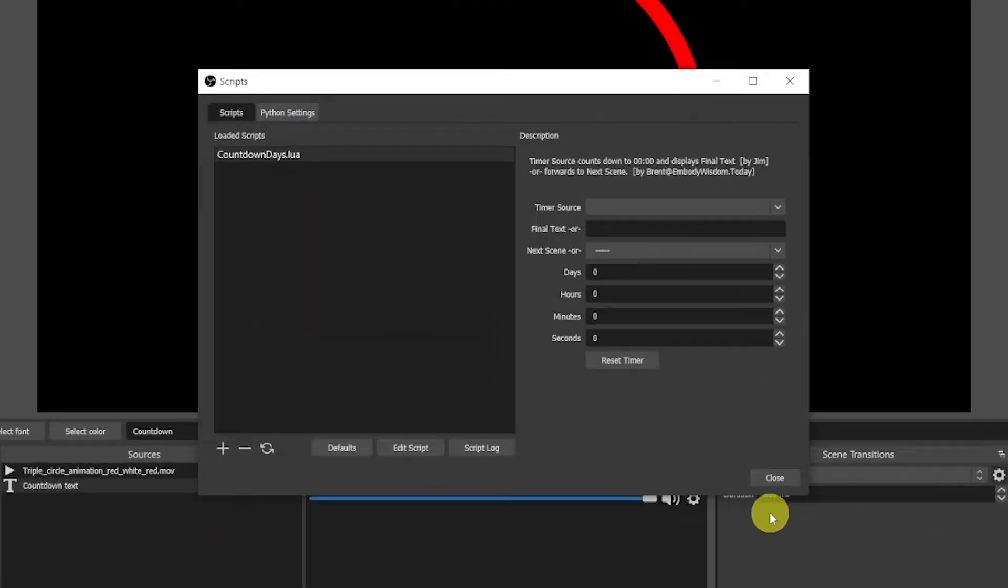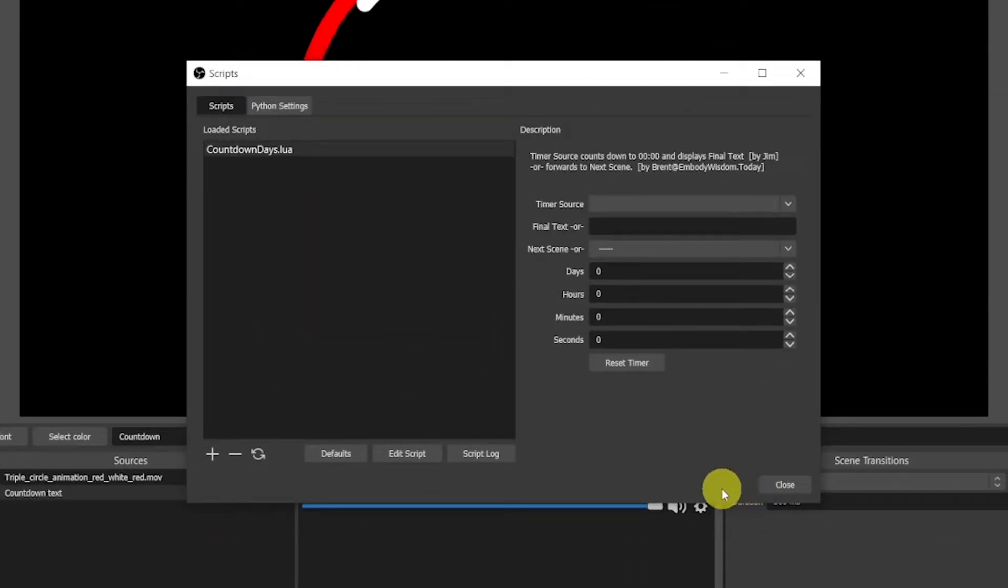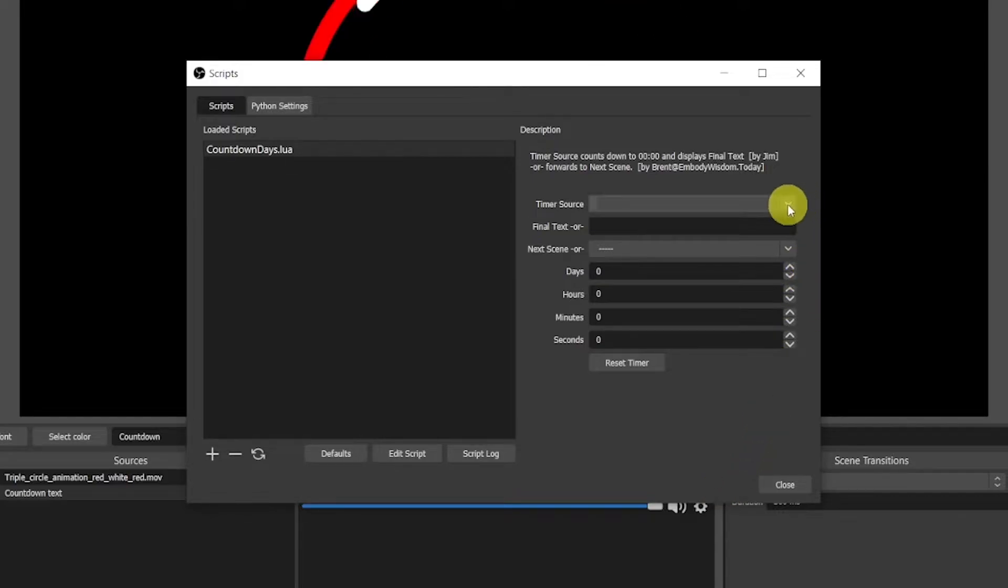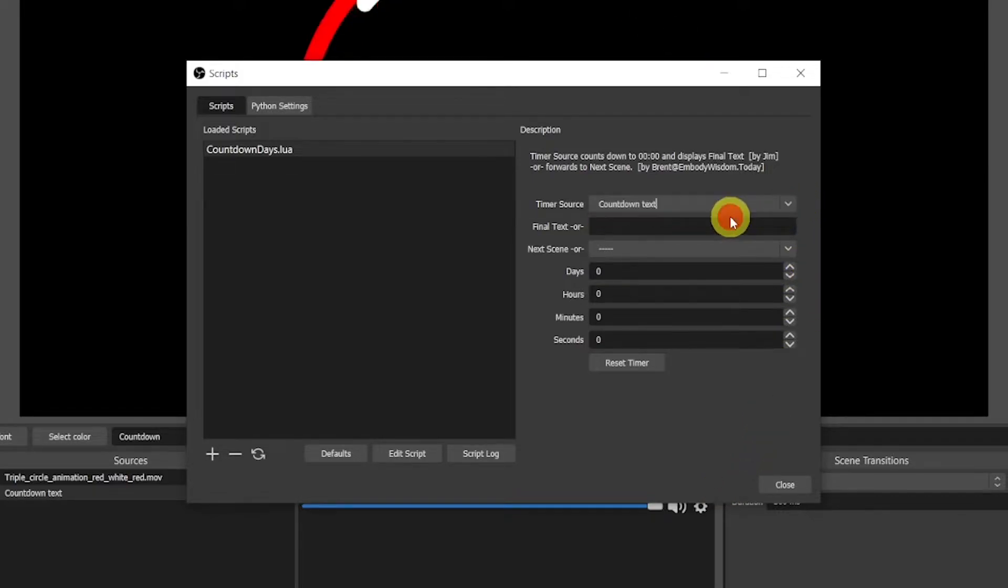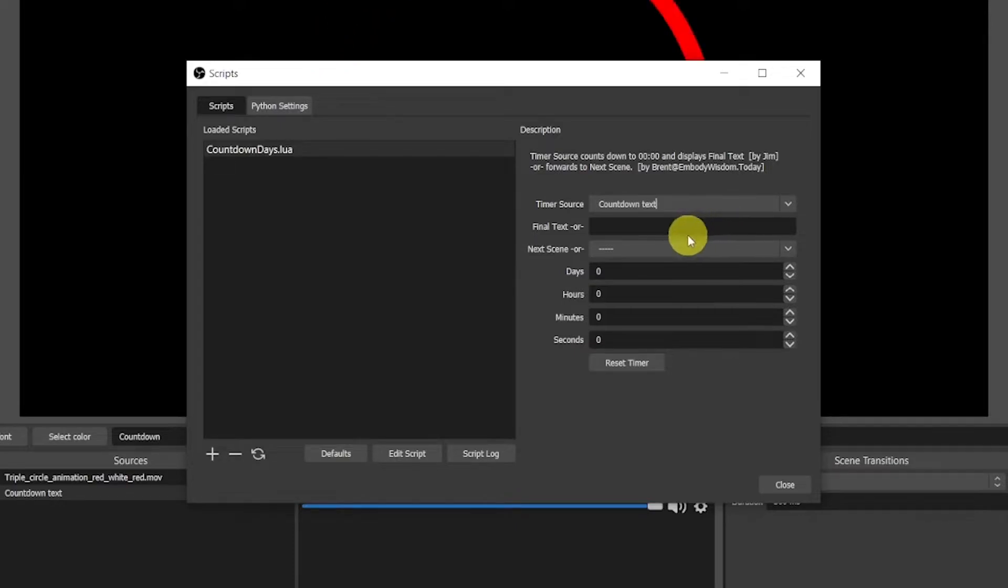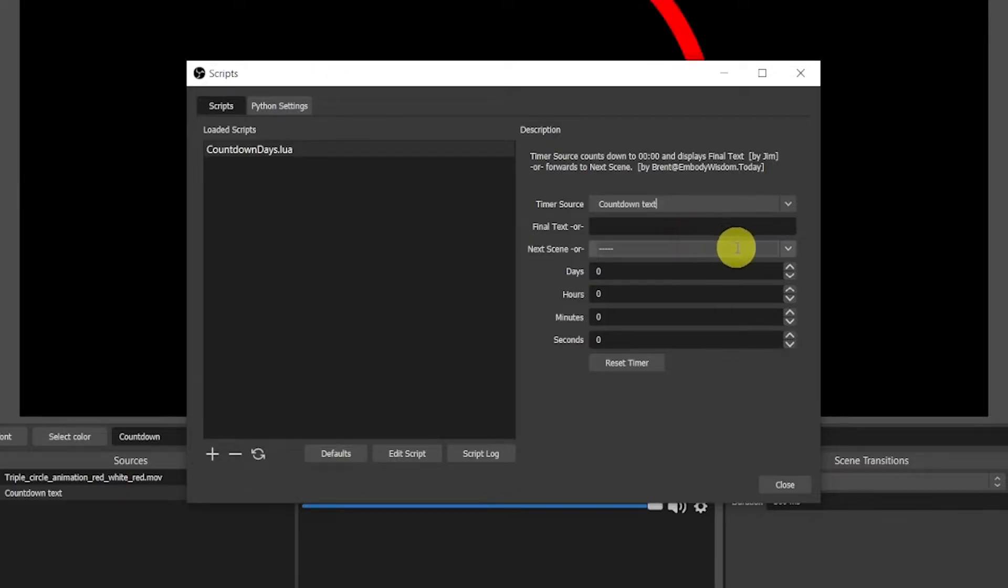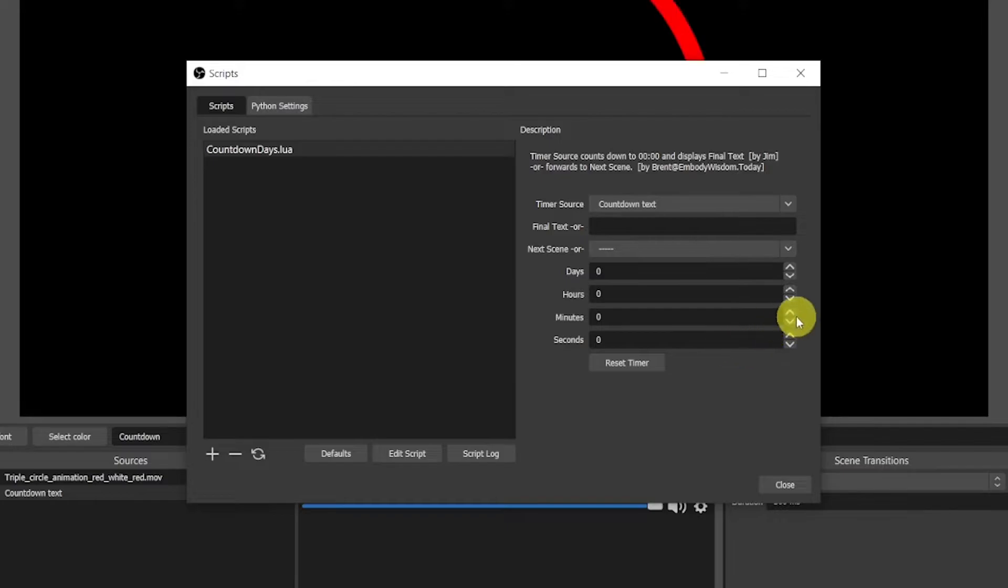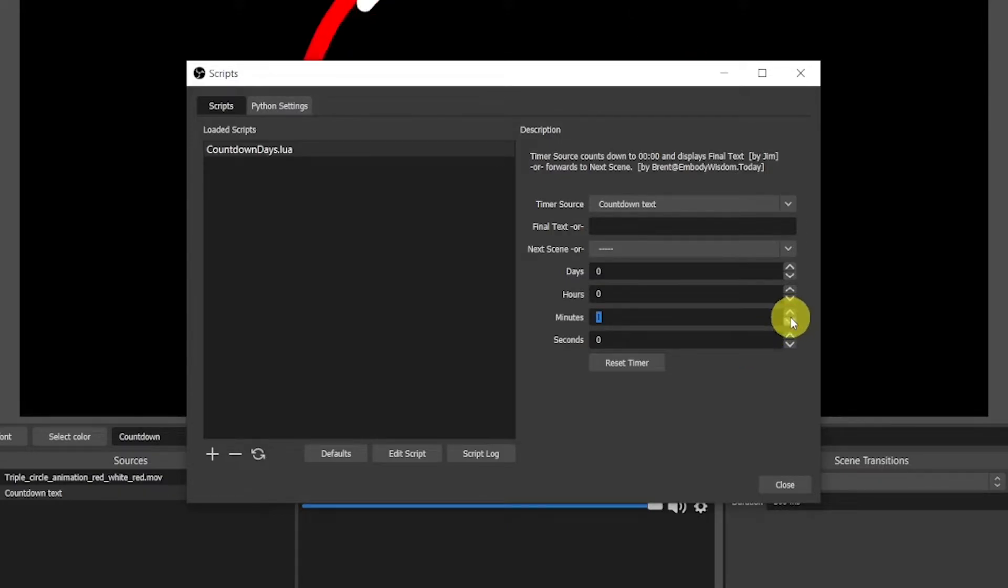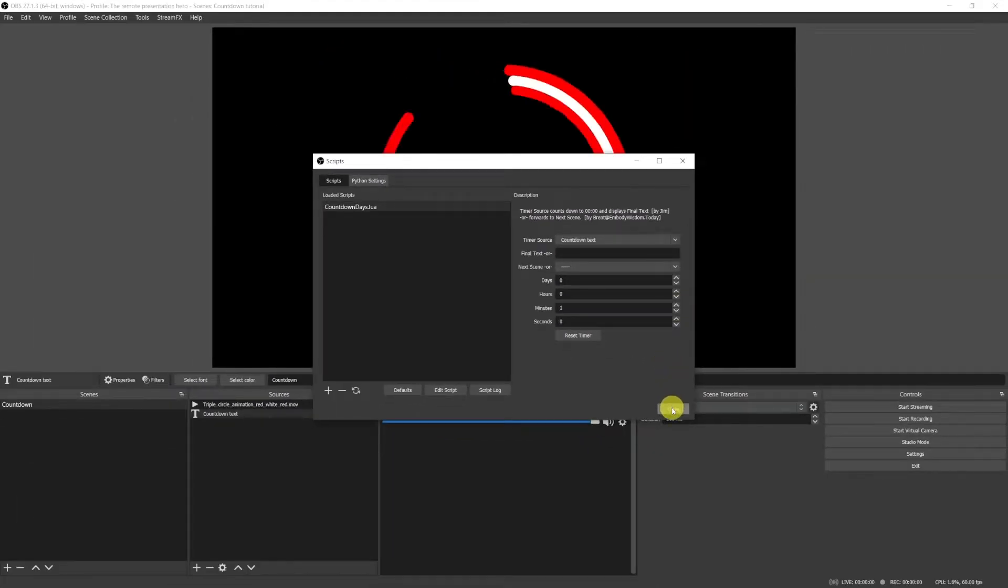In the timer source let's select the text to which we want to apply the script. We only have one text source, so let's pick the countdown text. We've only created one scene, so we don't have another scene for the automatic switch. Let's select the duration for the timer of 1 minute.